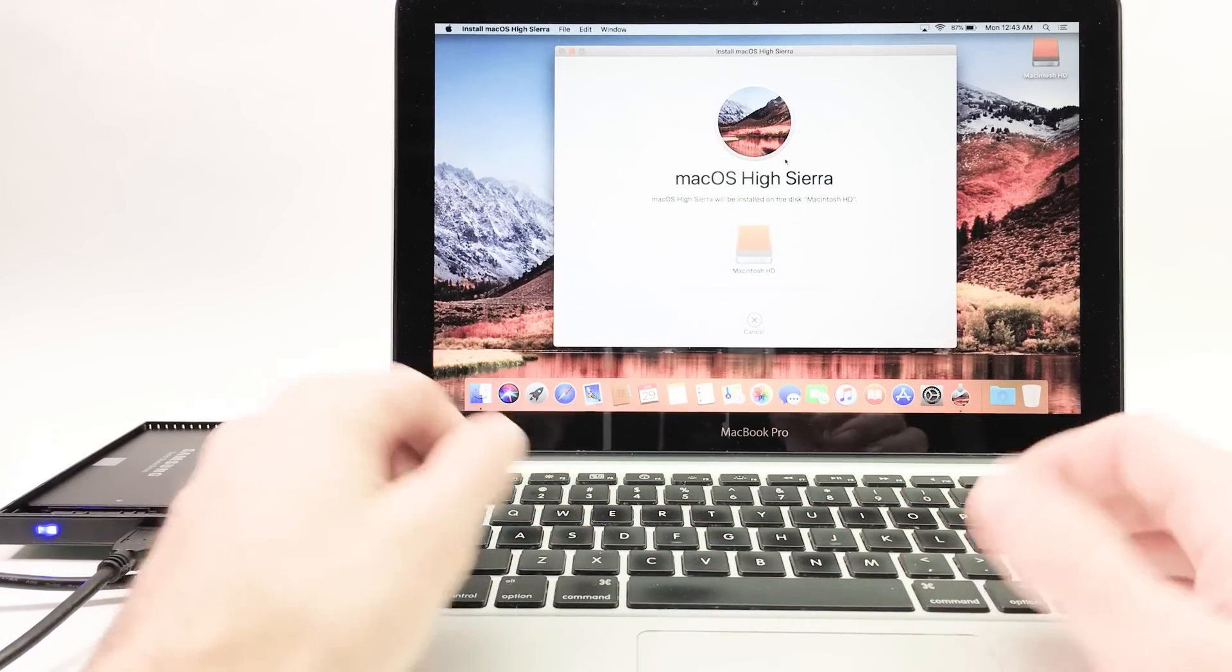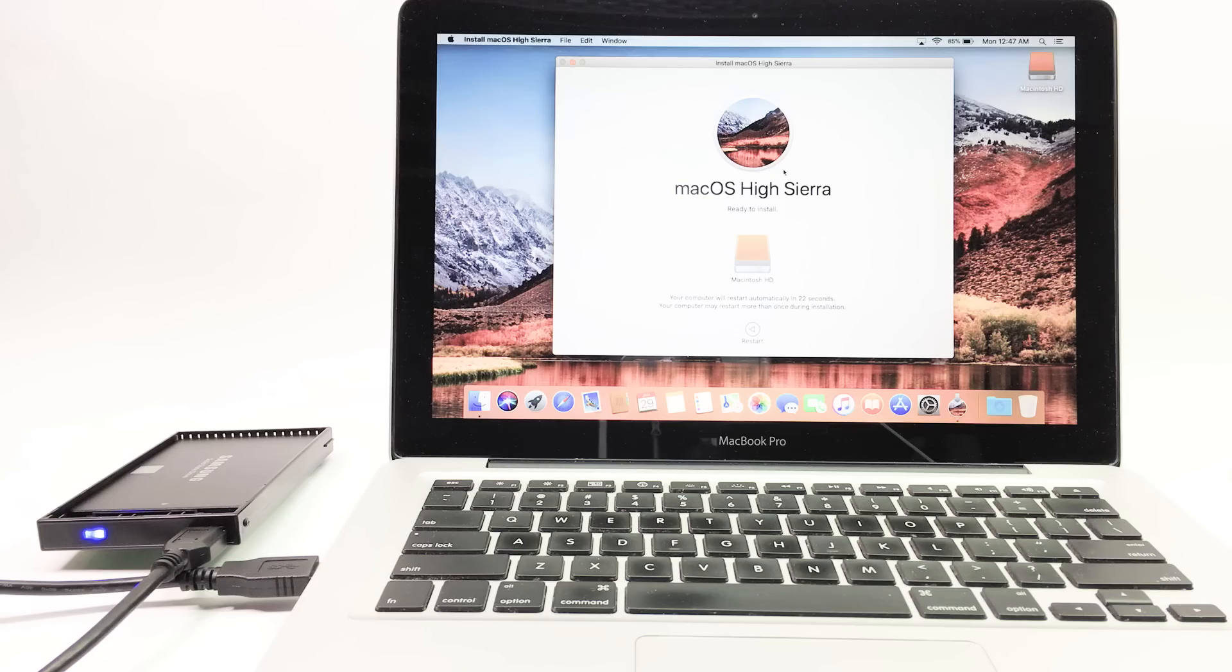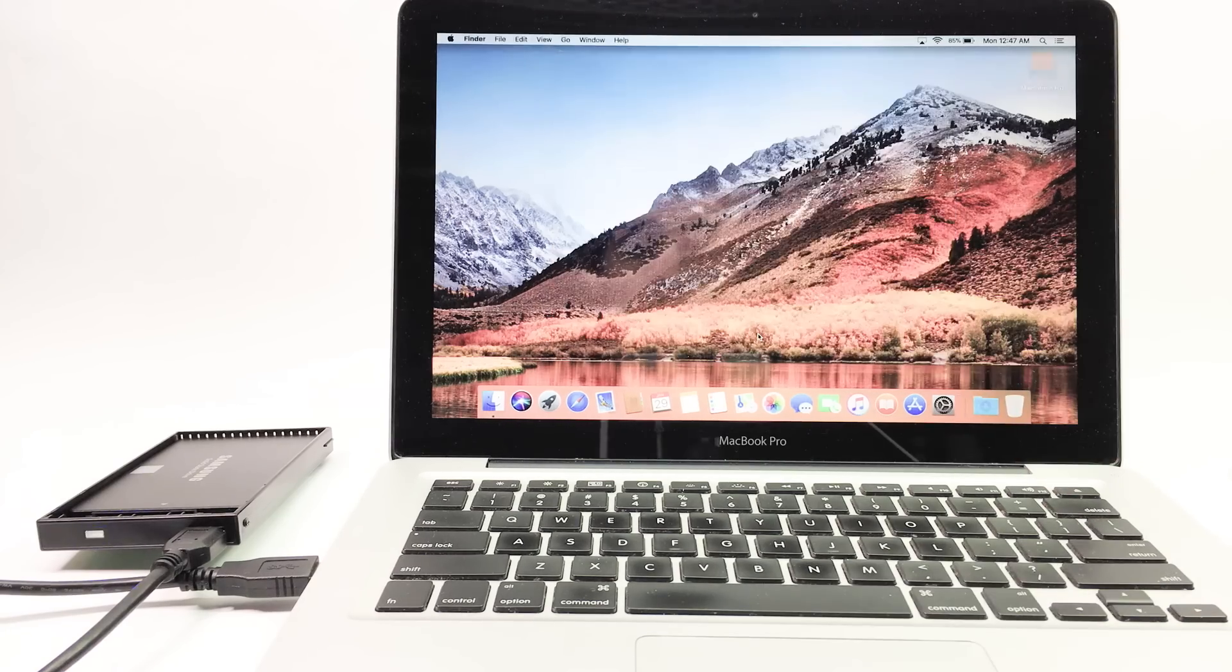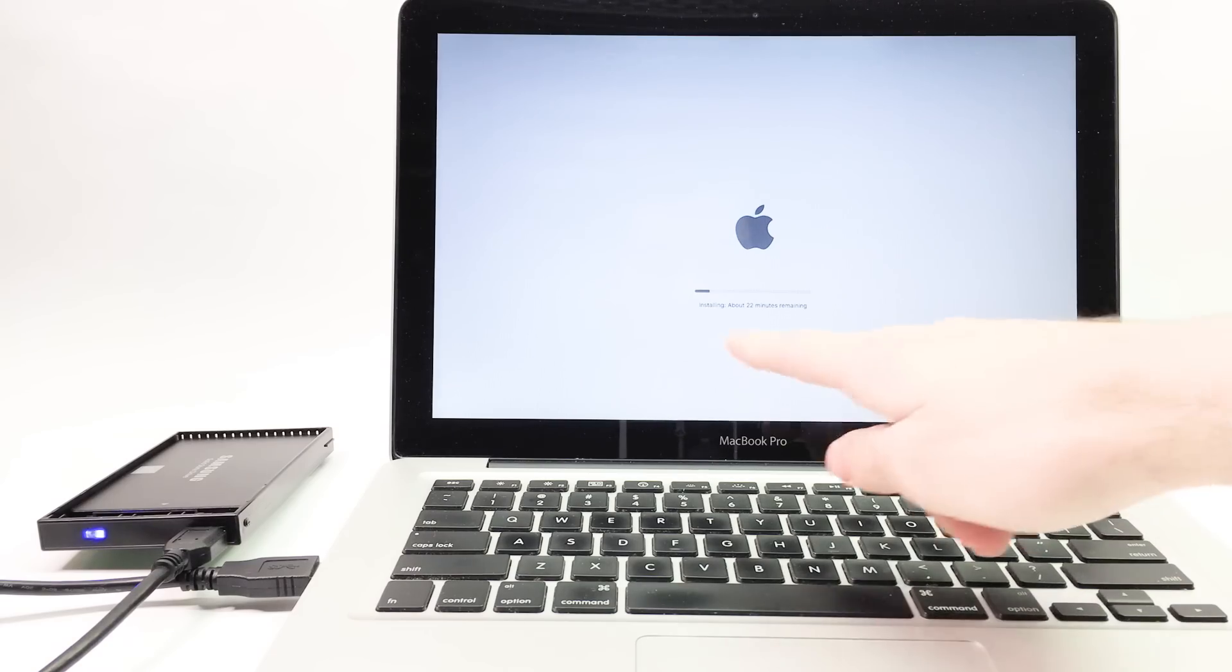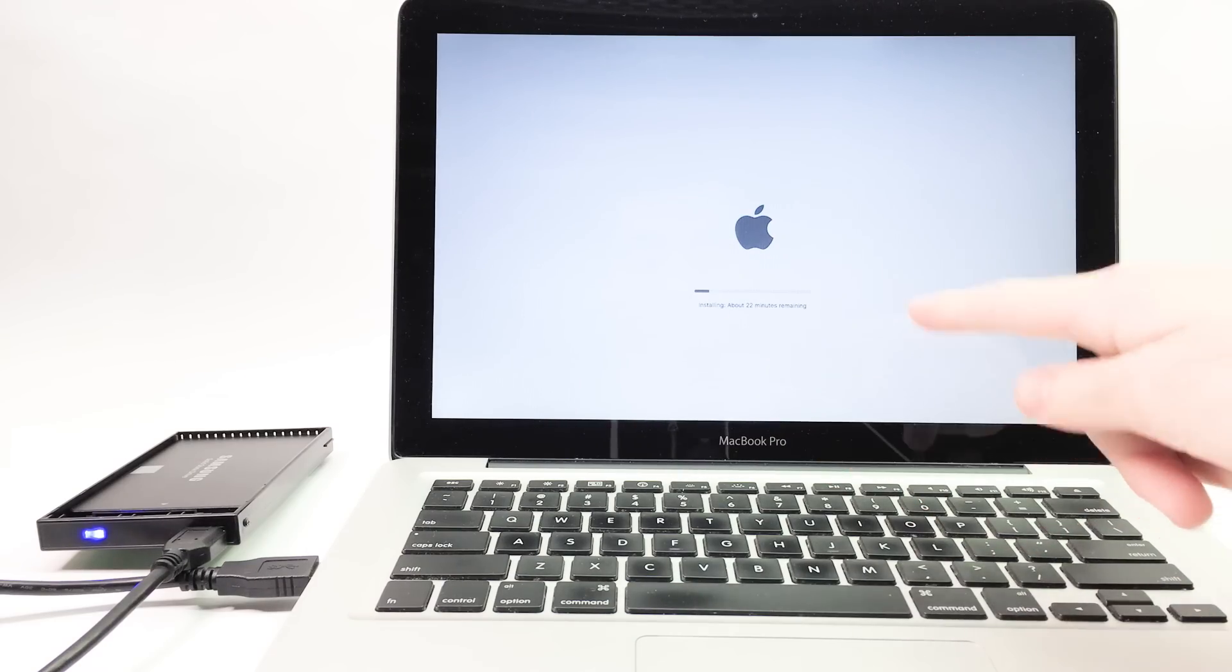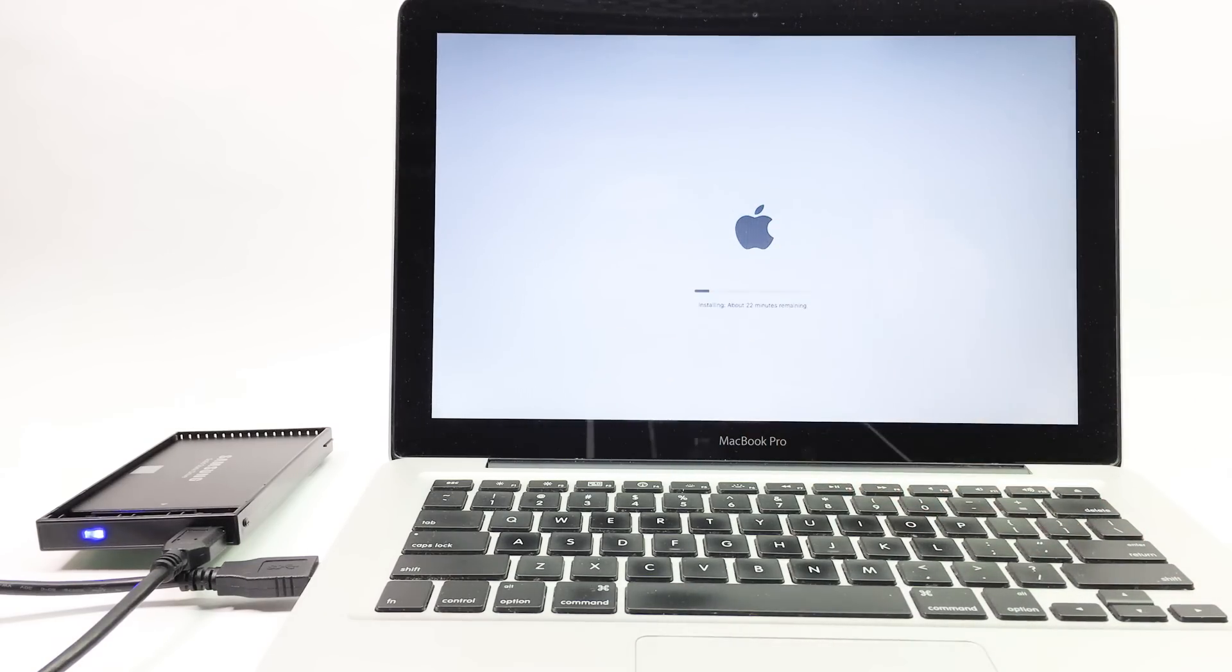Password and wait. It says about five minutes remaining. Now the computer is going to restart. It's going to take about 22 minutes for the operating system to install on the new hard drive.